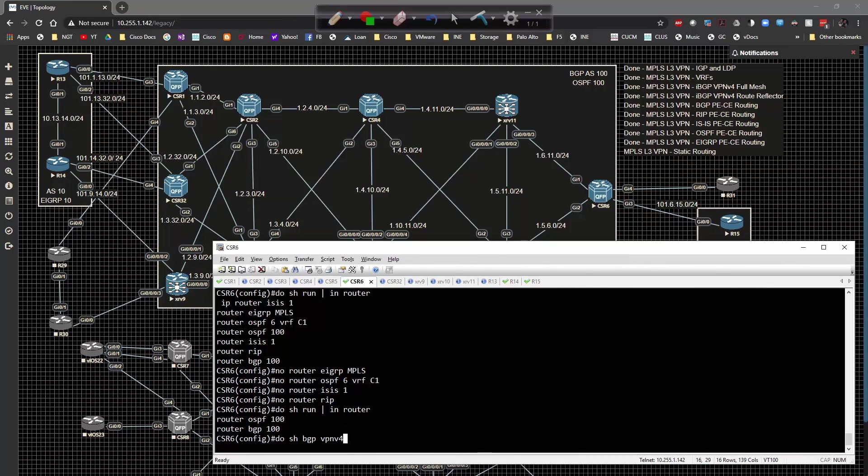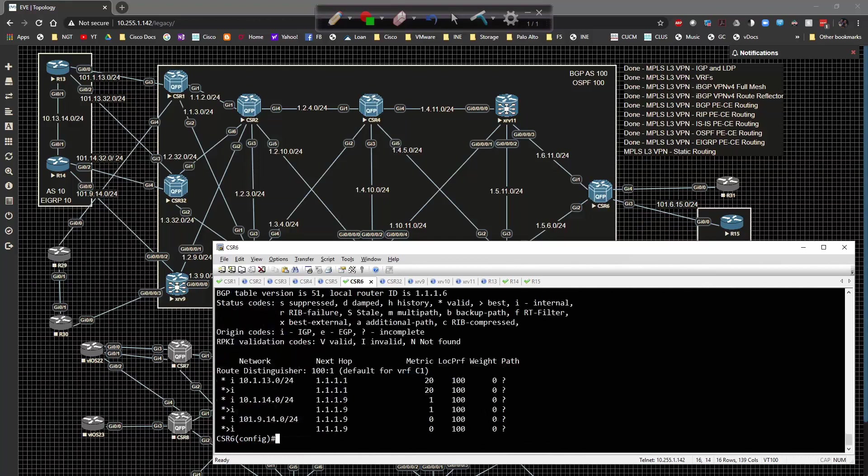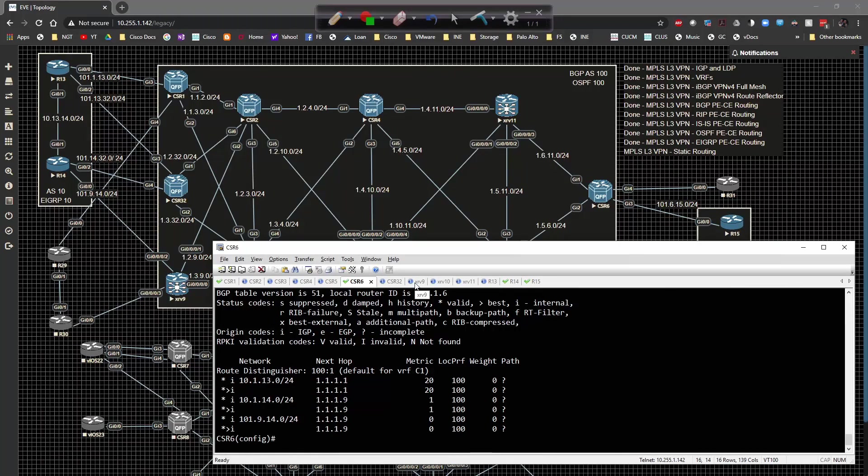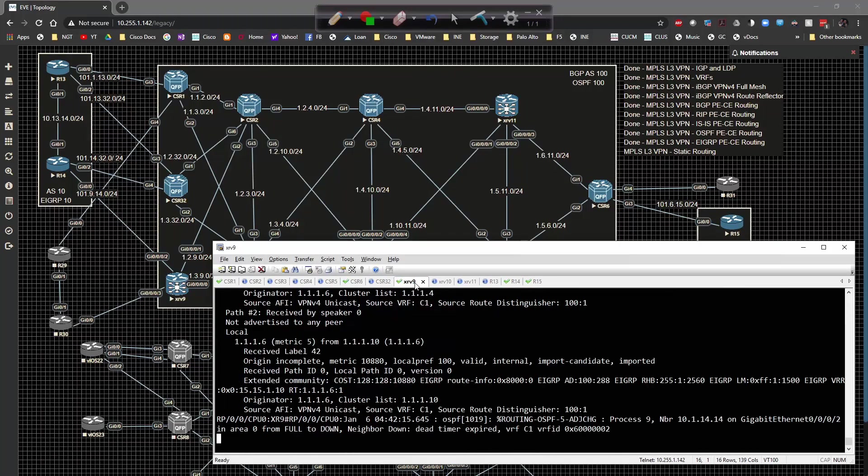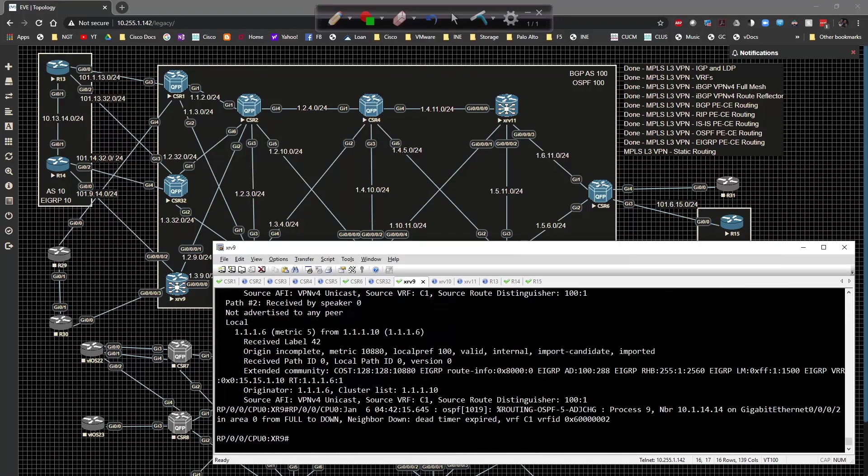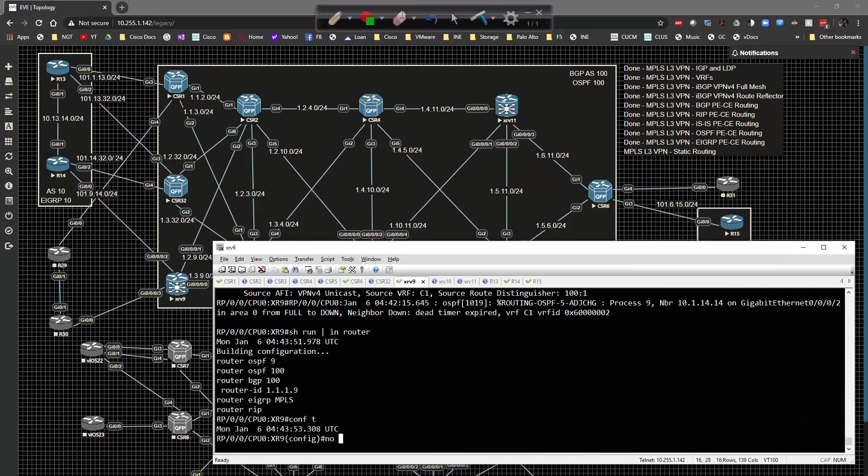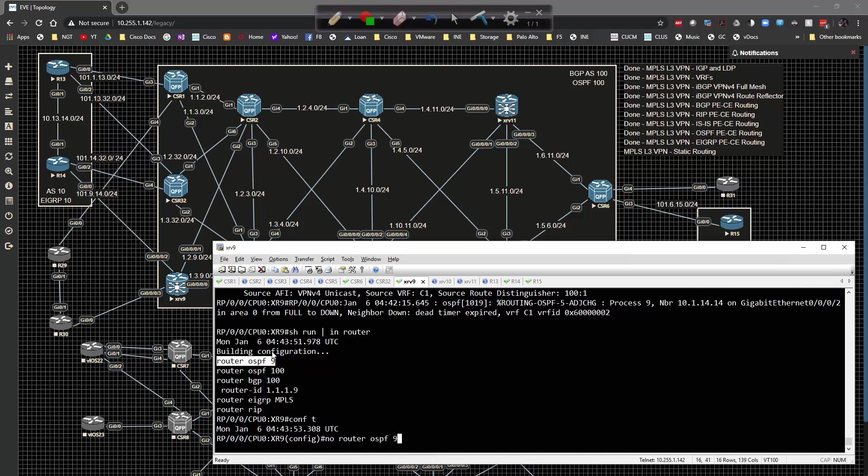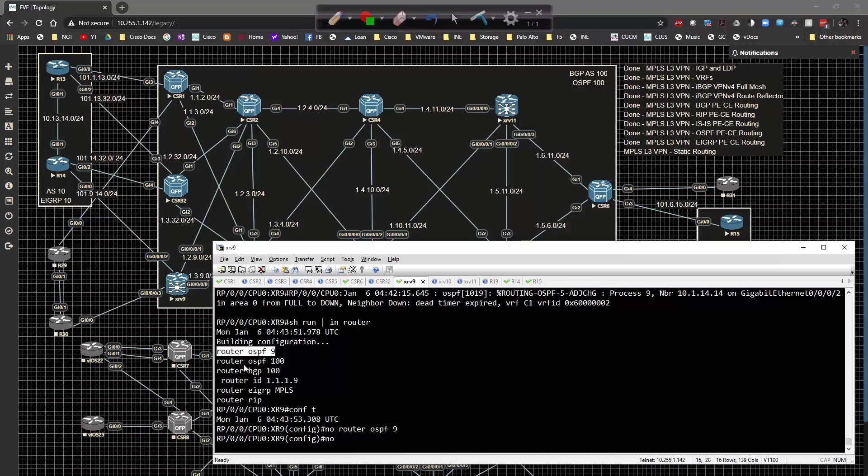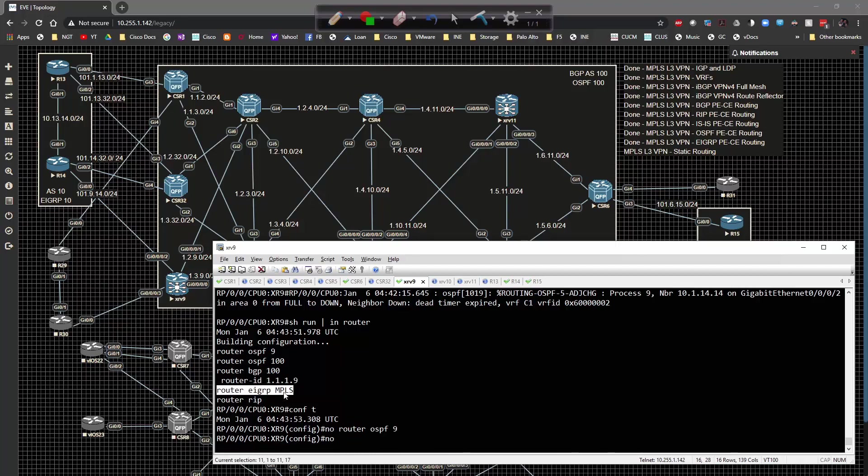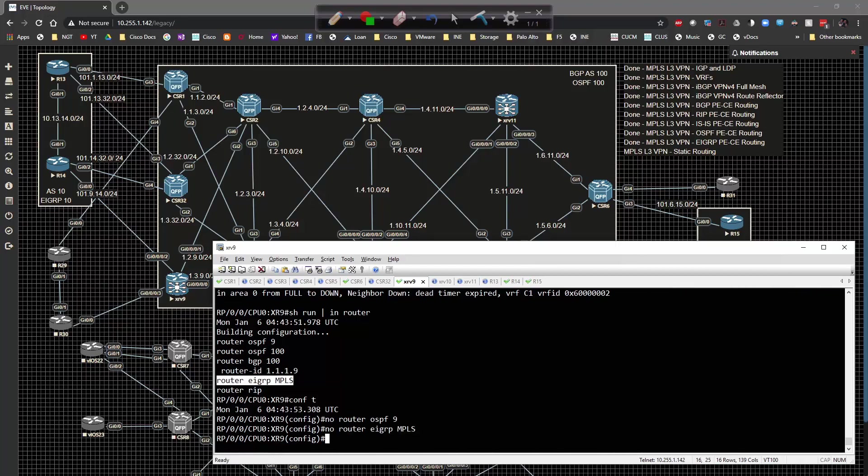We should only have OSPF and BGP now. Do show bgp vpnv4 unicast all, that's much better. Now on XRV9, show run pipe include router. Let's turn off EIGRP MPLS and no router rip.